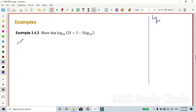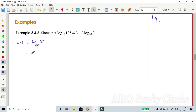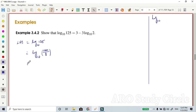I will choose the left hand side. Left hand side is equal to log of 125 base 10. Now, 125 can be written as 1000 divided by 8, so log of 1000 divided by 8, base 10. Note that 1000 divided by 8 is the exact value of 125. This is an adjustment we are making.